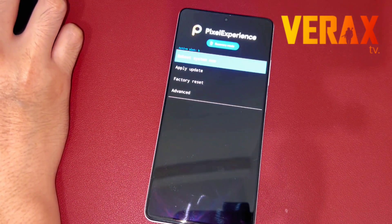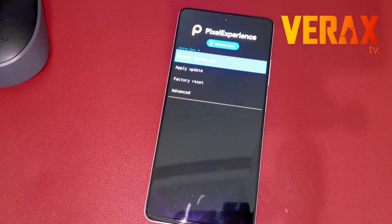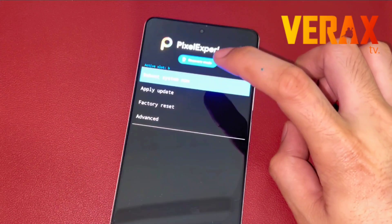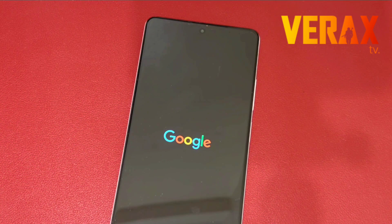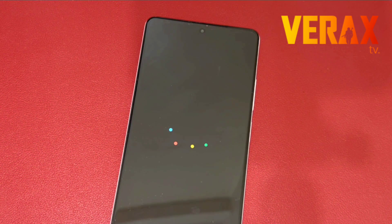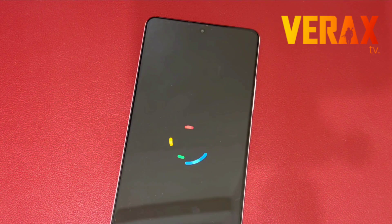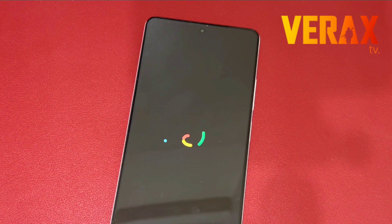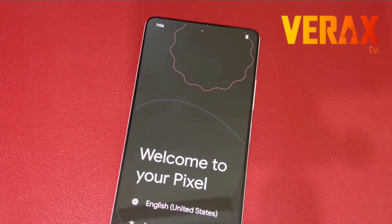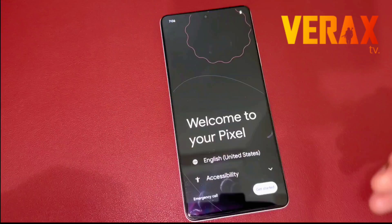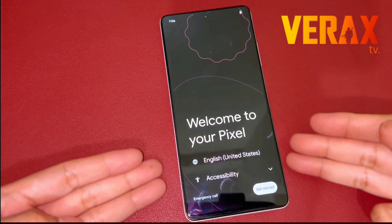Your device will quickly reboot back to recovery. Now you are safe to reboot to system. If all instructions are followed correctly, your device will now boot to Pixel Experience ROM. Just proceed and set it up like new.